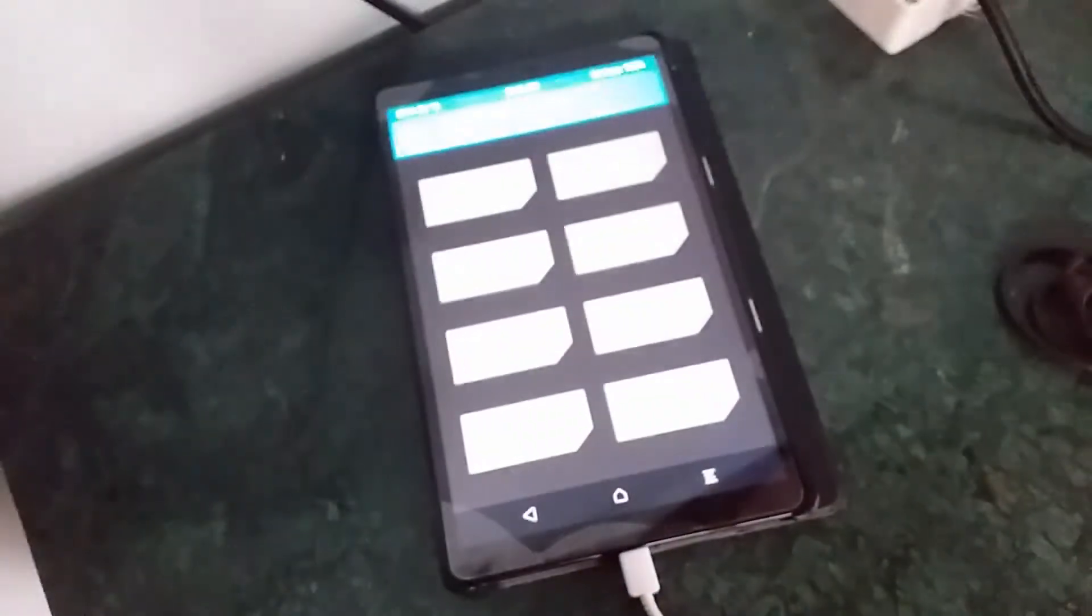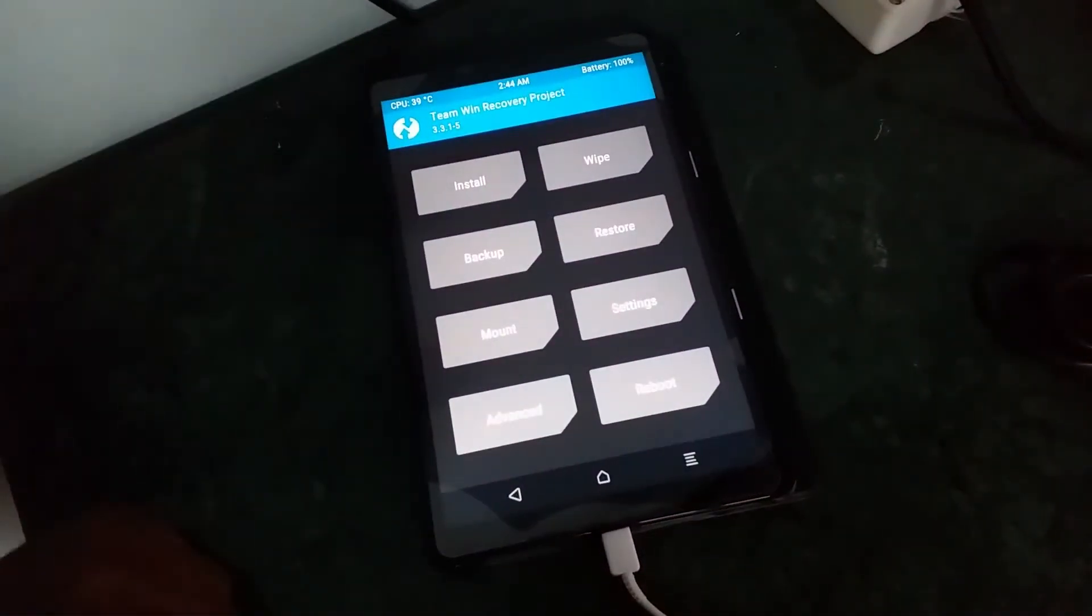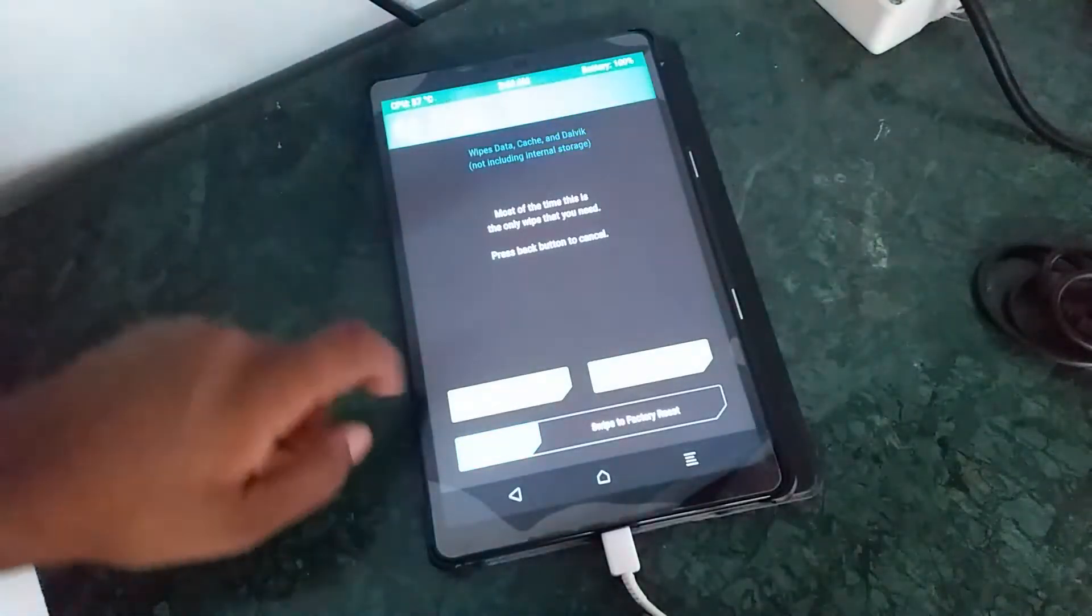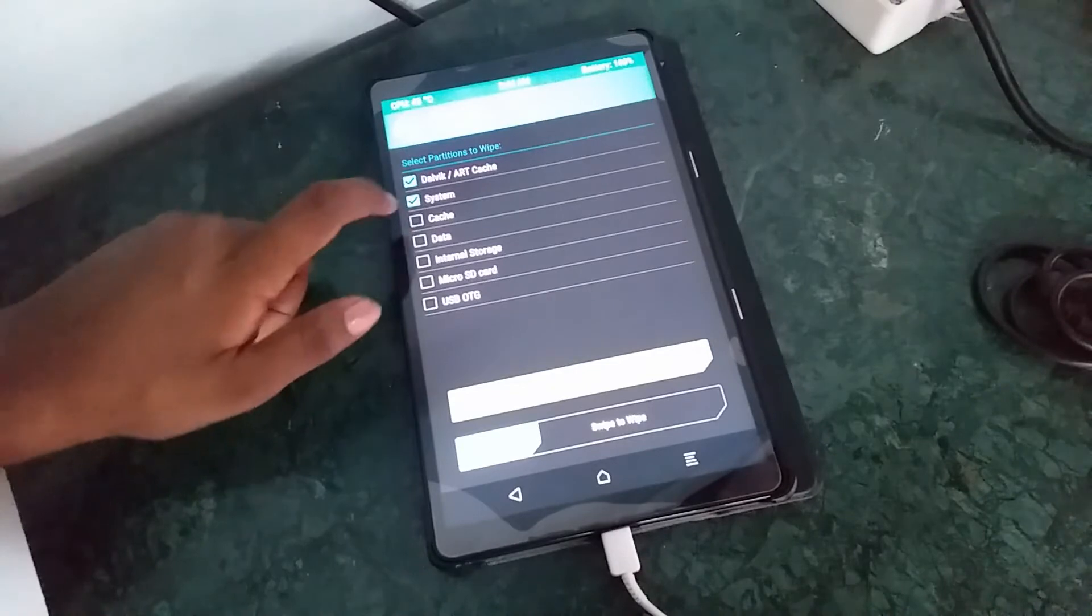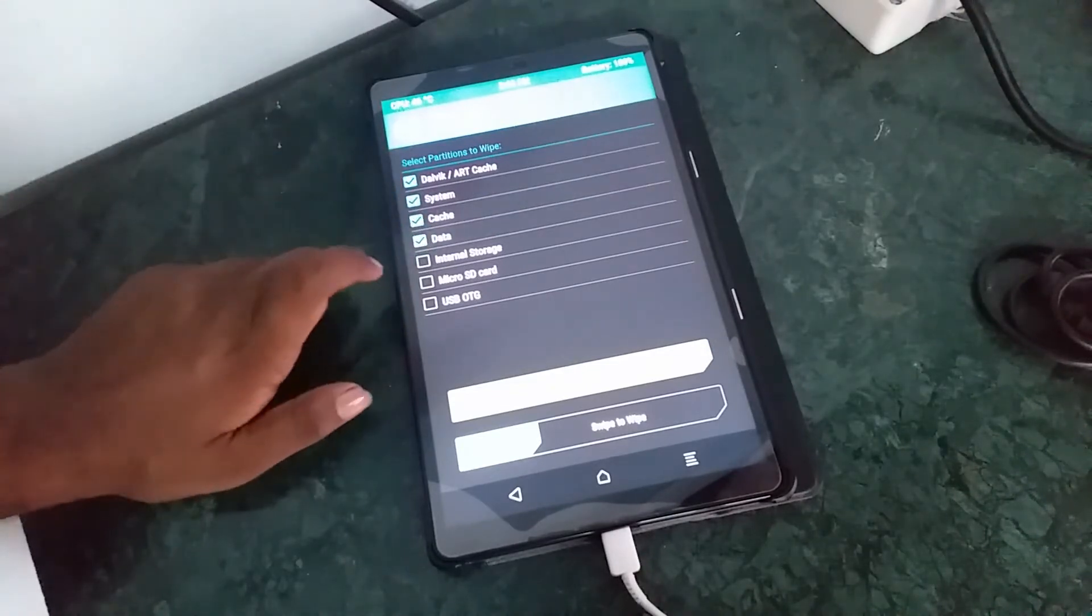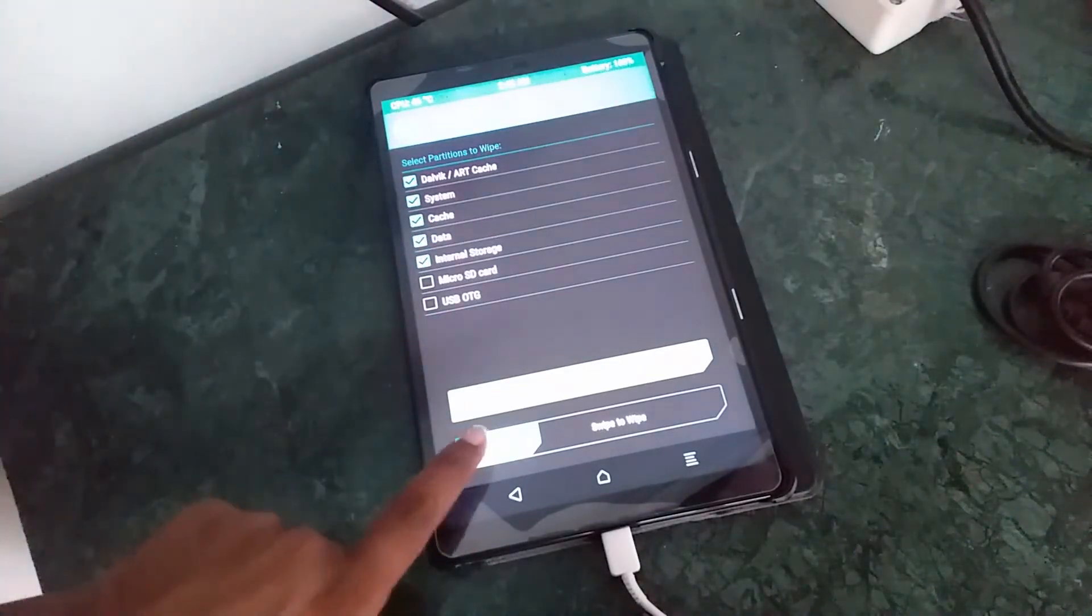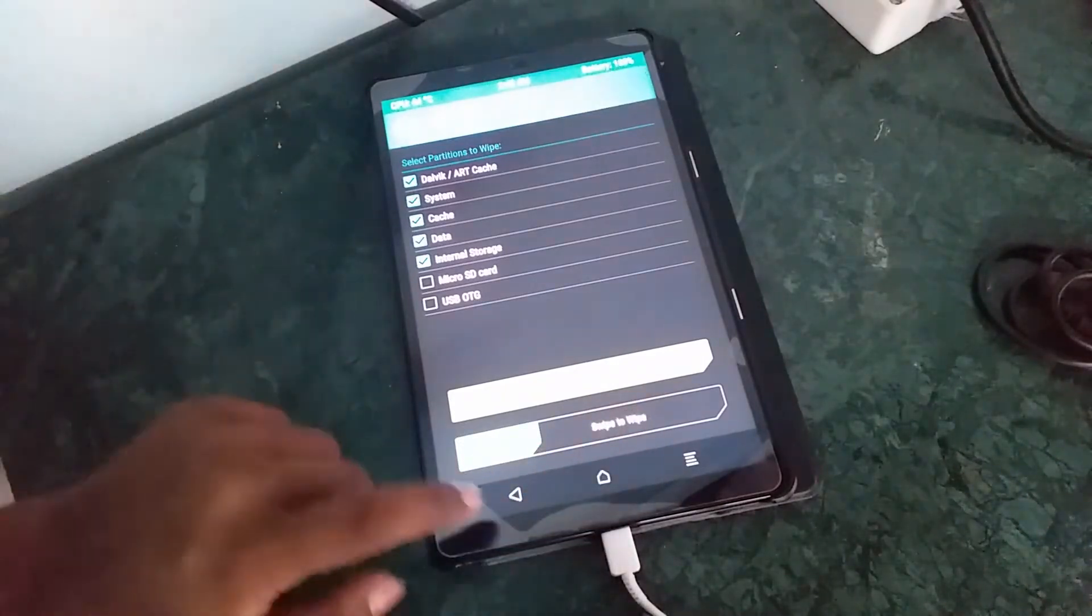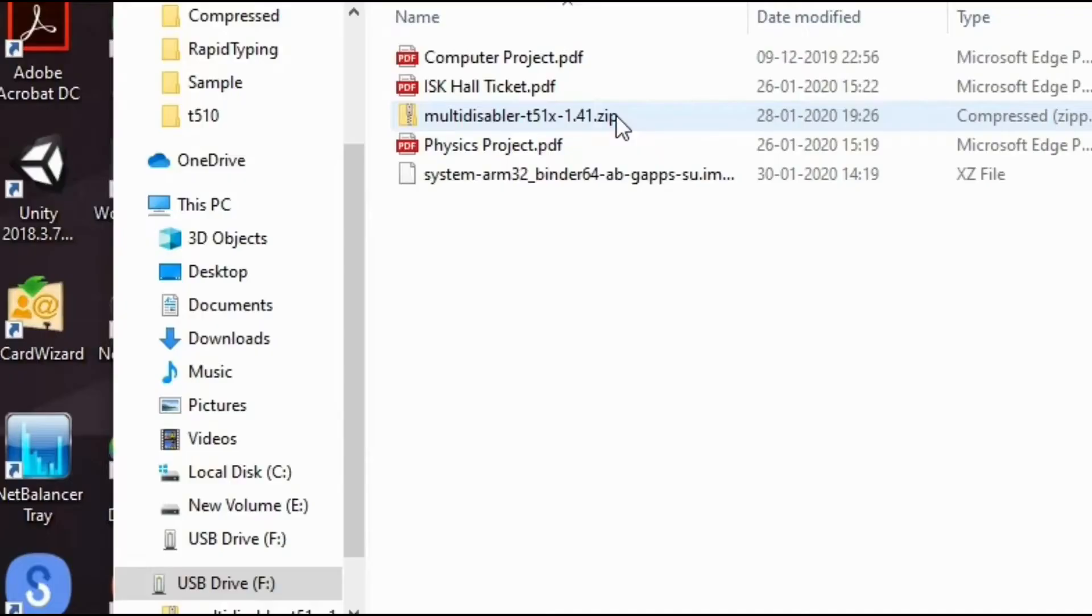And when you get here, you need to do something. You need to wipe, and advanced wipe, and select all these from there, including the internal storage and excluding the last two. And then you need to swipe. I have already done it. So, you just need to do it.